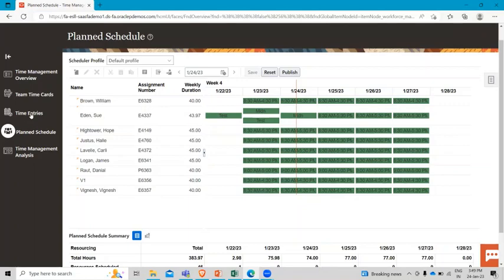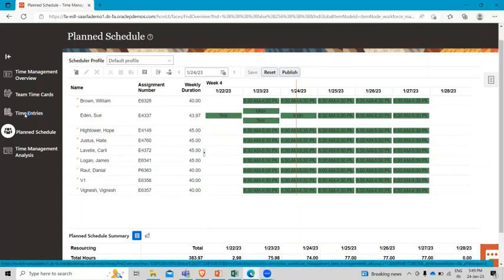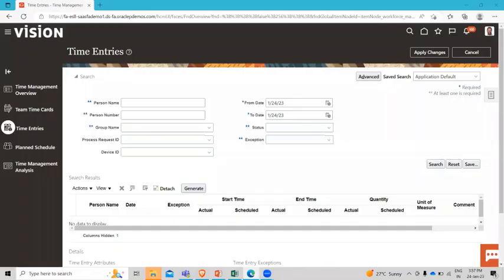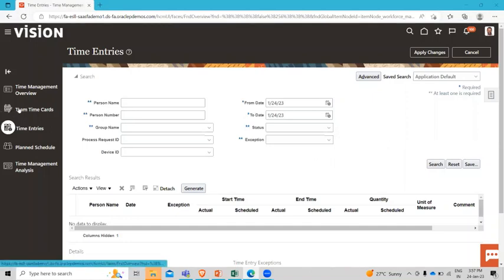Let's move to the time entries next. On this page the manager can make time entries for an individual by selecting a person or by selecting a group. And now let's take a look at the team time cards.